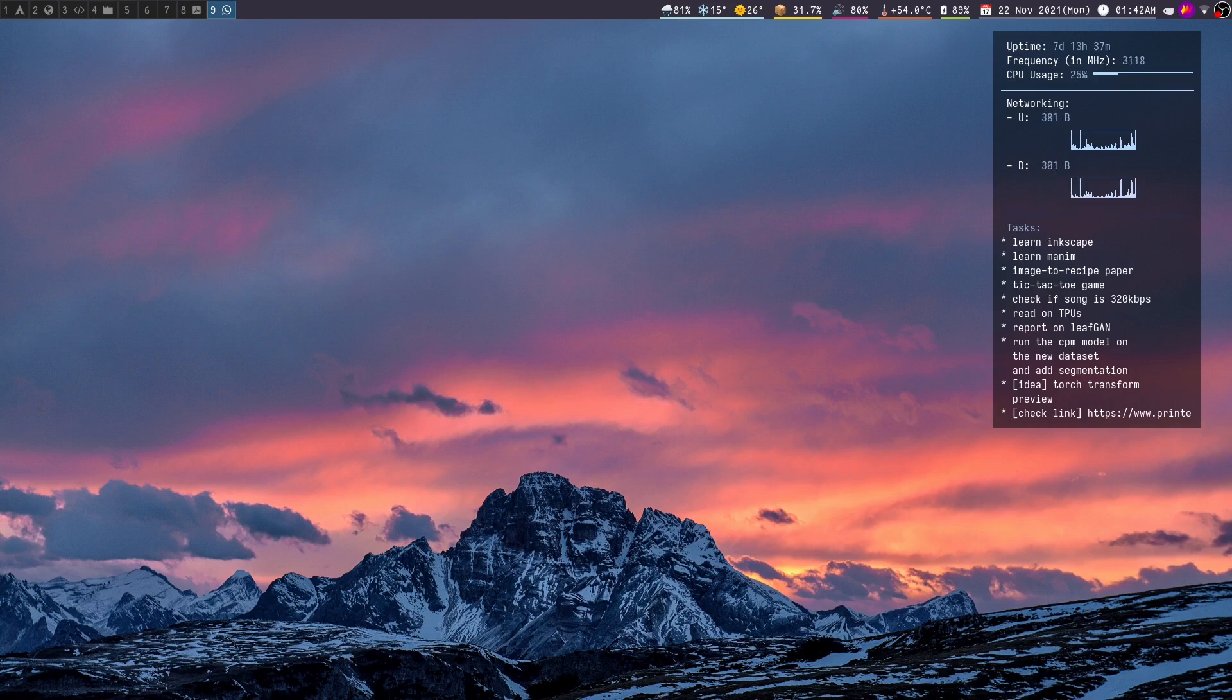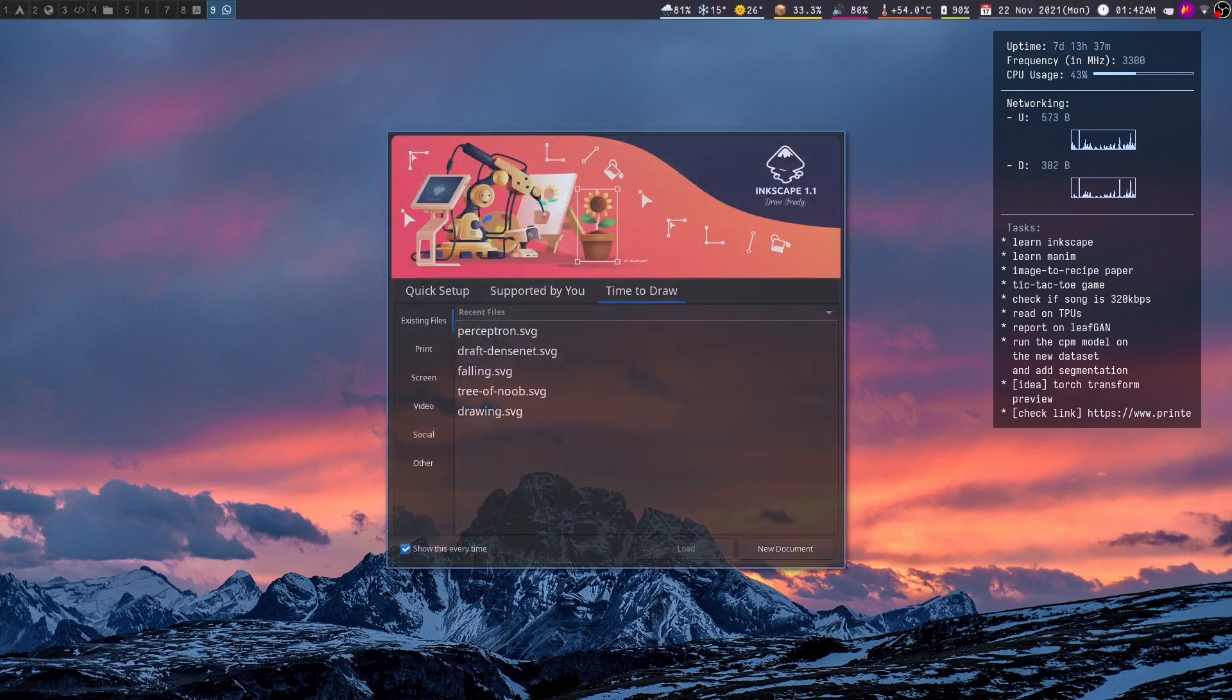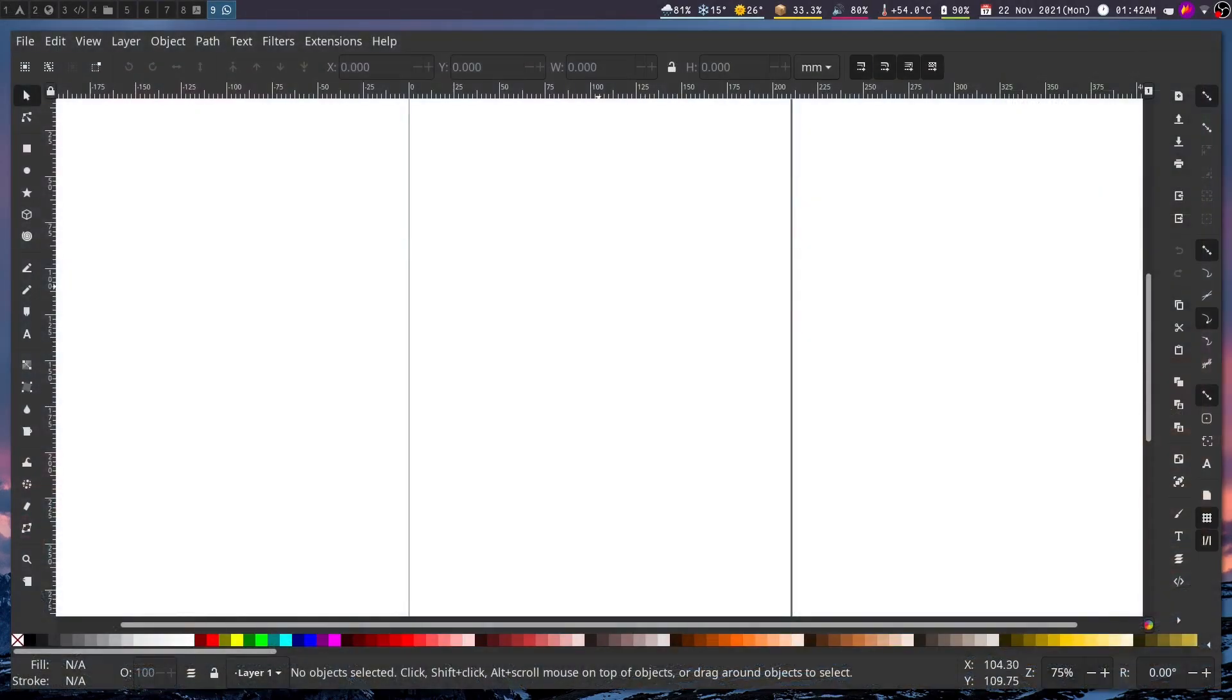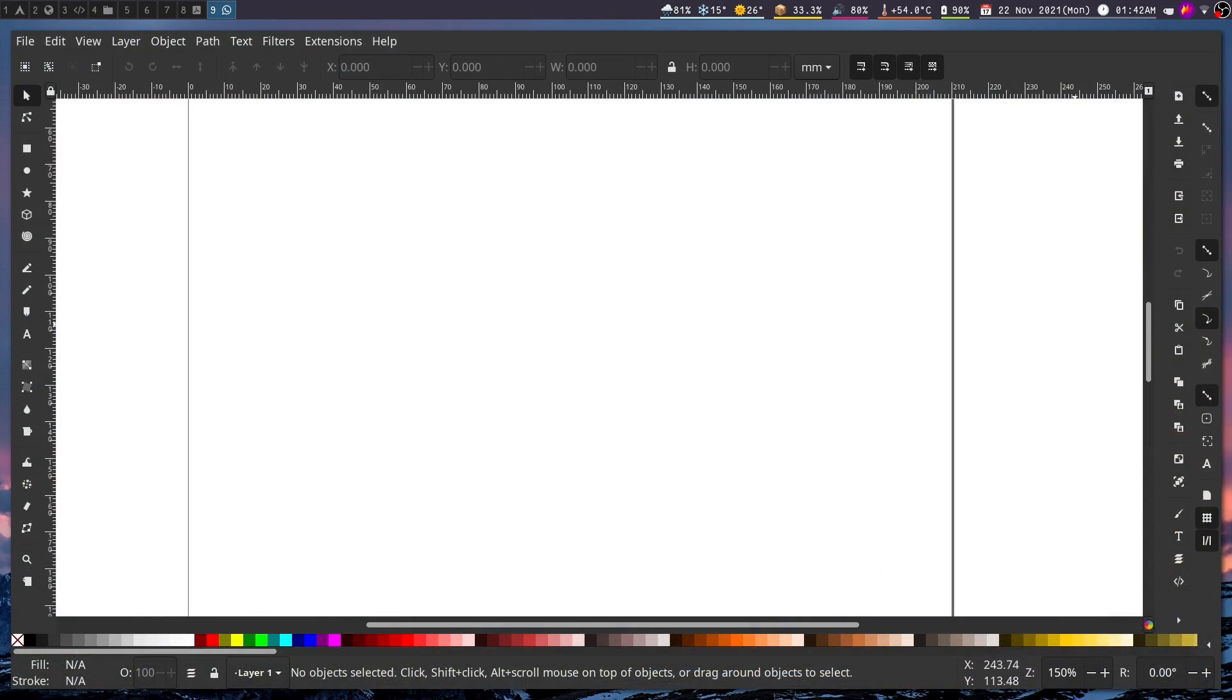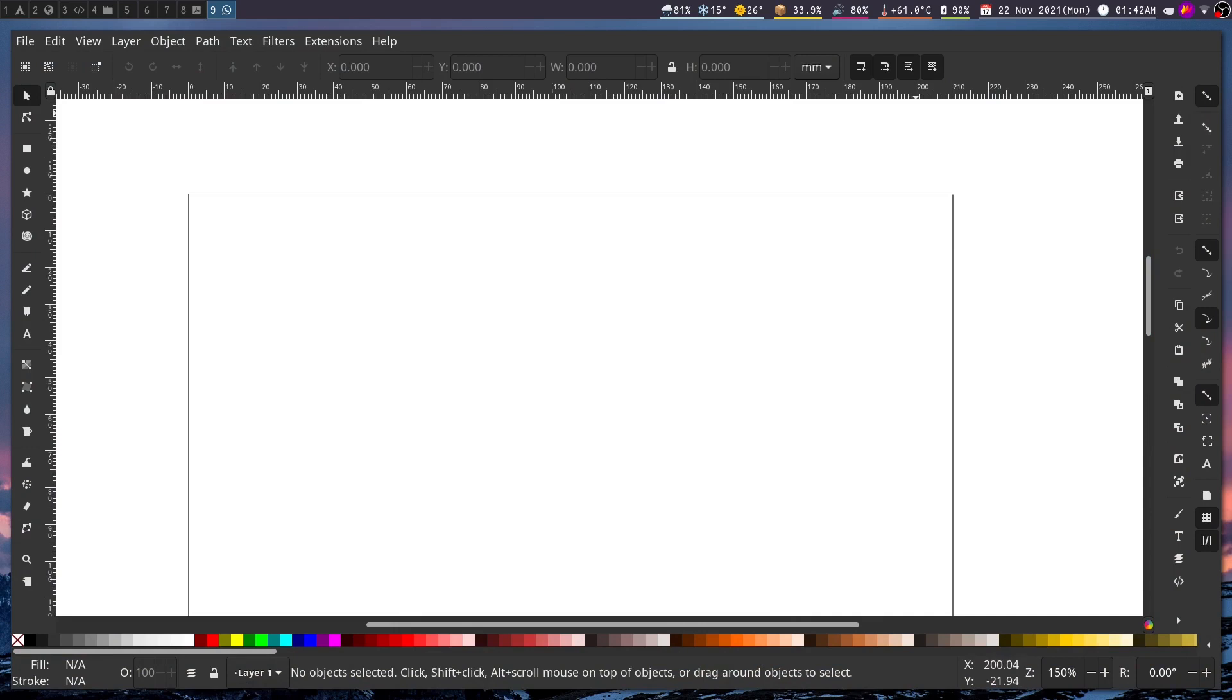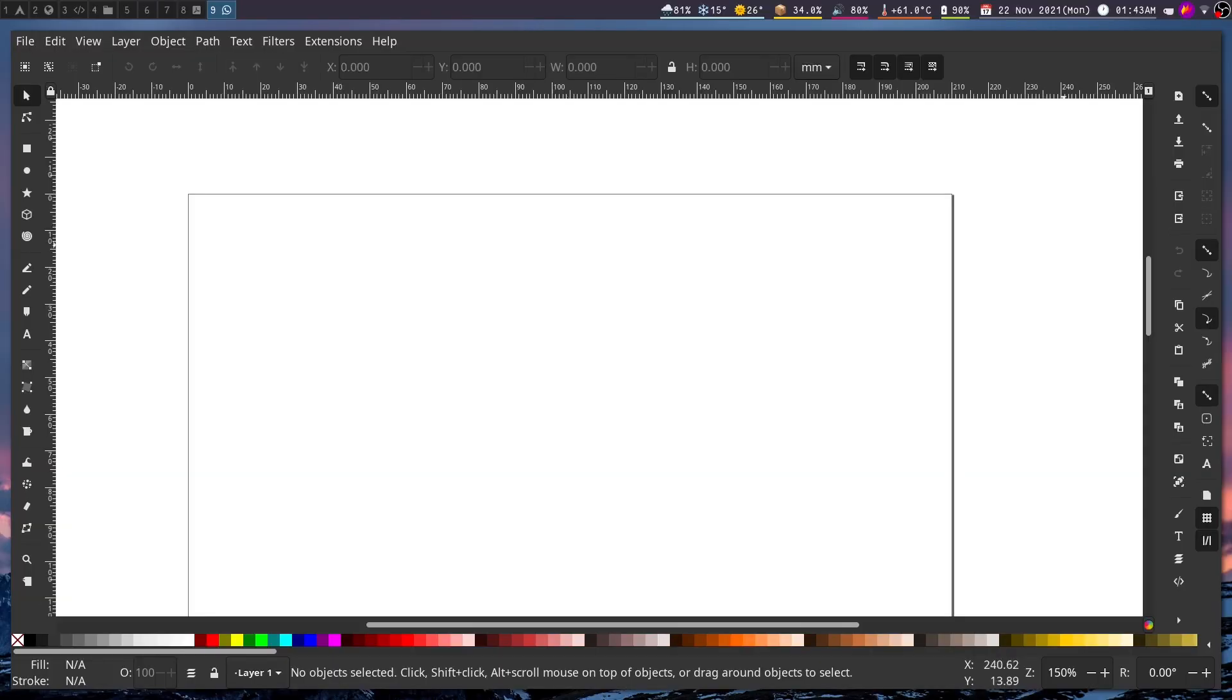So let us first run Inkscape. I'll be creating a new document here. Let me first zoom into the canvas and I'll be showing the reference diagram of the perceptron on the screen. I actually have it on the other monitor so I'll be using that as a reference.